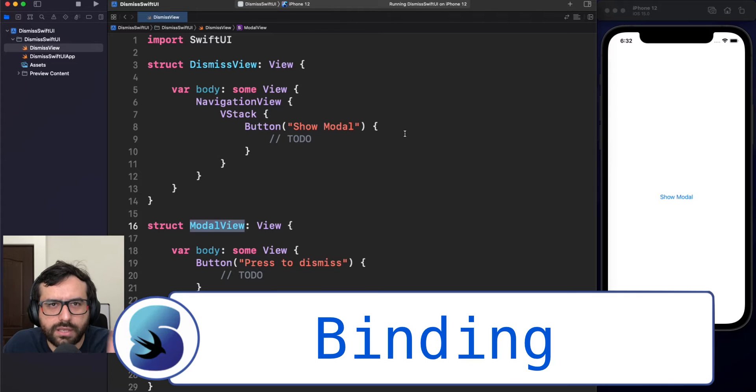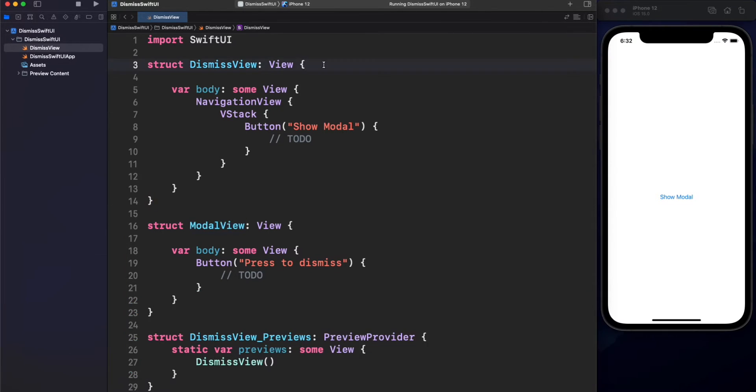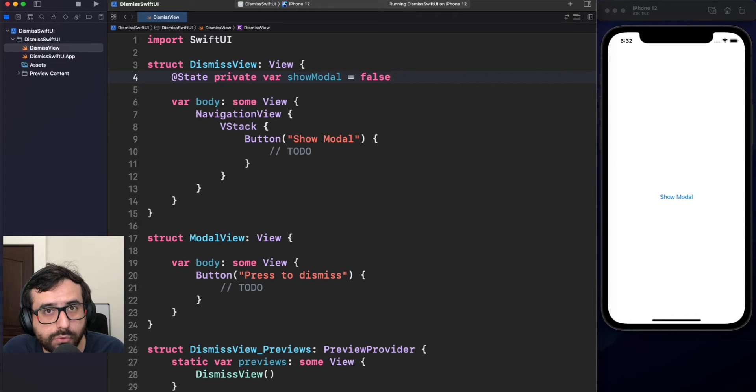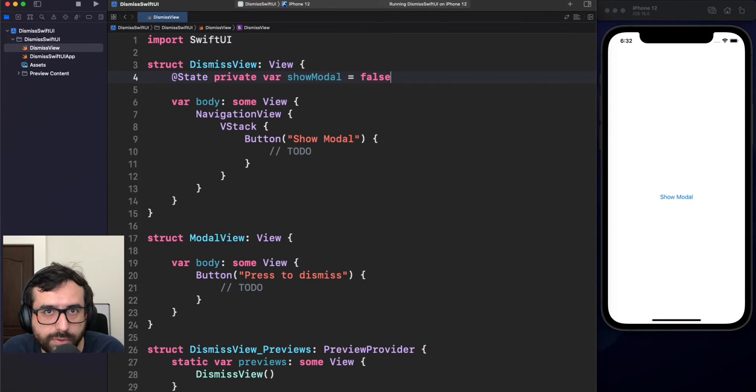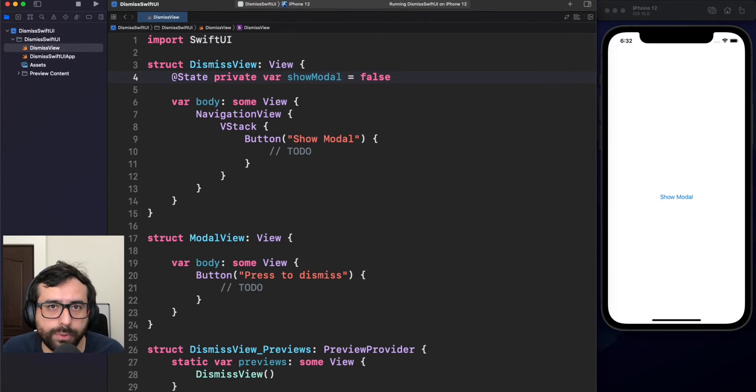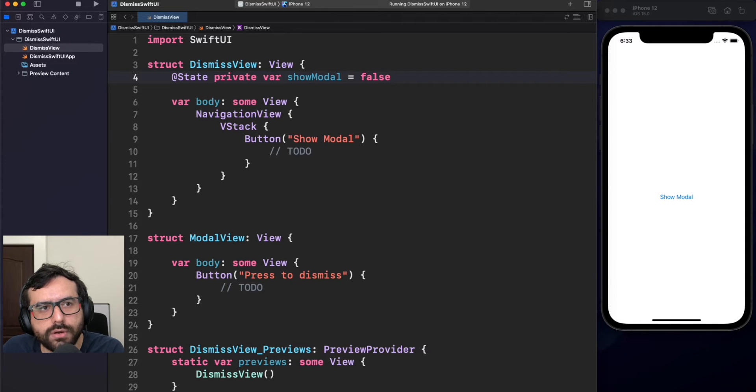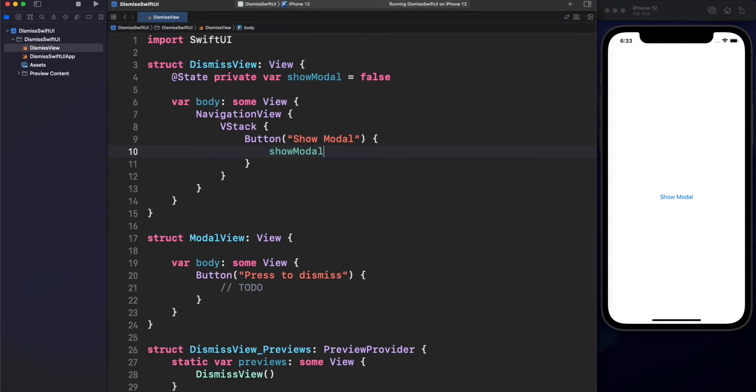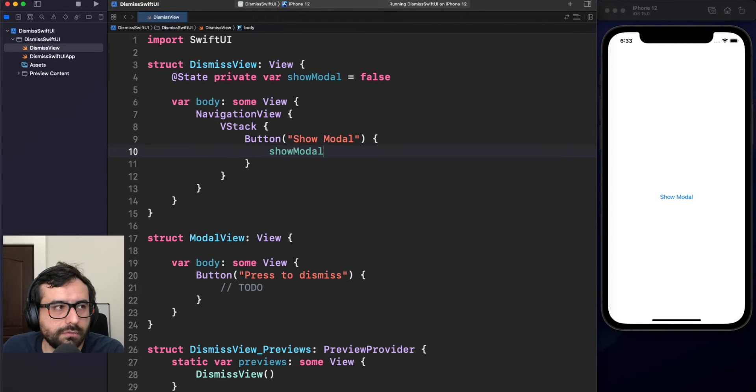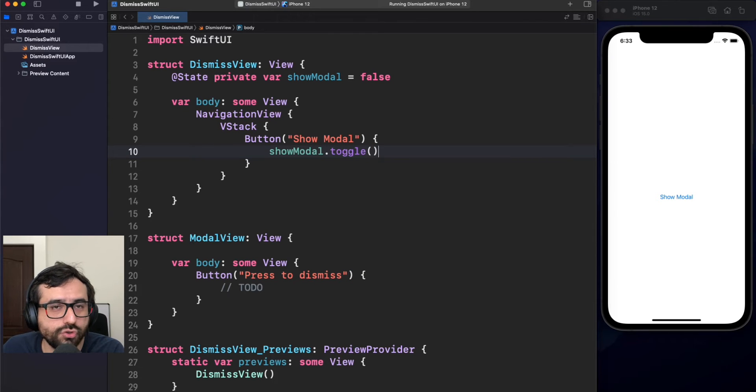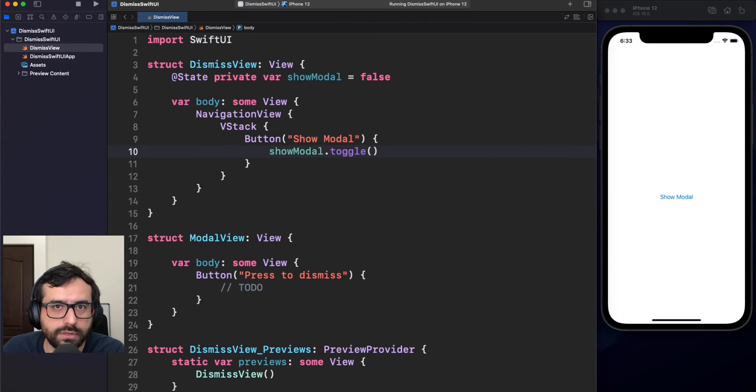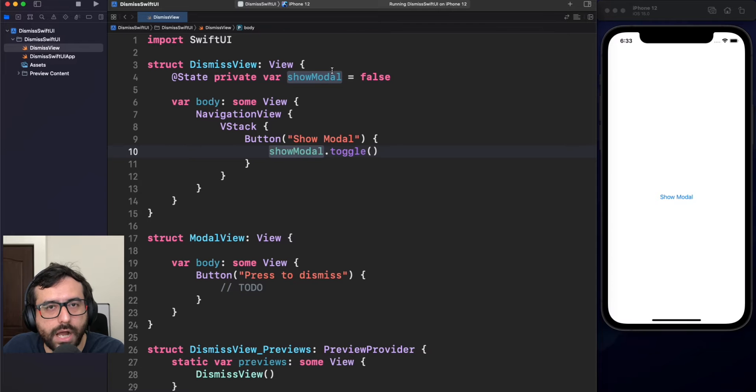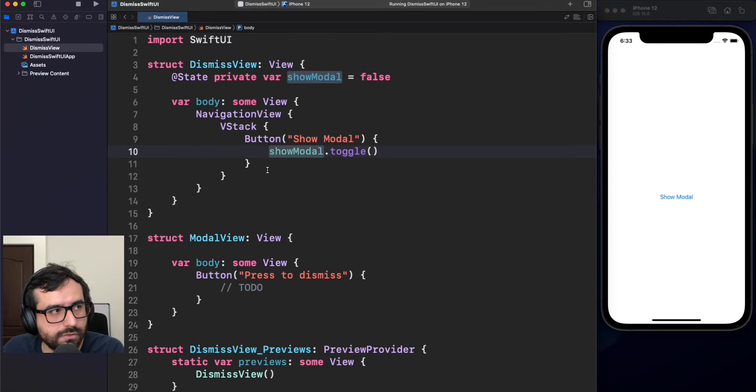The first way is using bindings. Let's see how this works. We will have to create a state property, in this case a boolean, that will reflect if the model is open or not. That simple. Now, how are we going to change this state? Using the button. Simple here, we're going to use a toggle, and I'm not going to use showModel equal true, and I will tell you why just a moment. Our button is capable to mutate the state. However, how are we going to display the model view? It's also pretty straightforward.